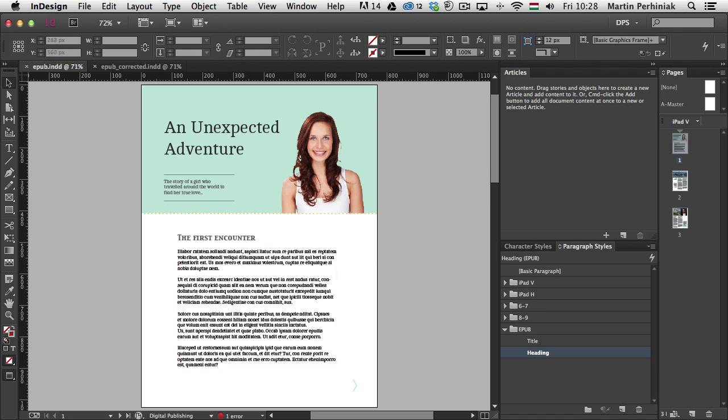So we will discuss the ways of creating articles, anchored objects, and also how to use paragraph styles for export tagging in EPUBs.